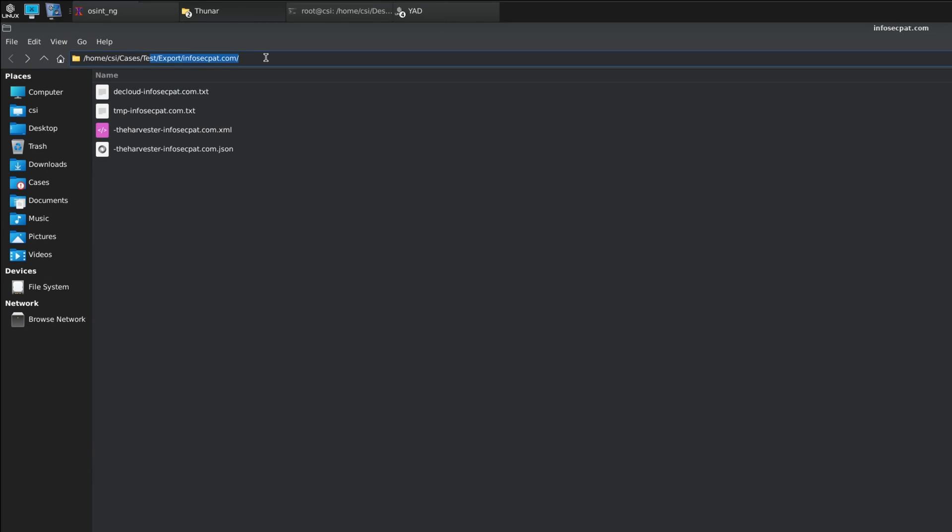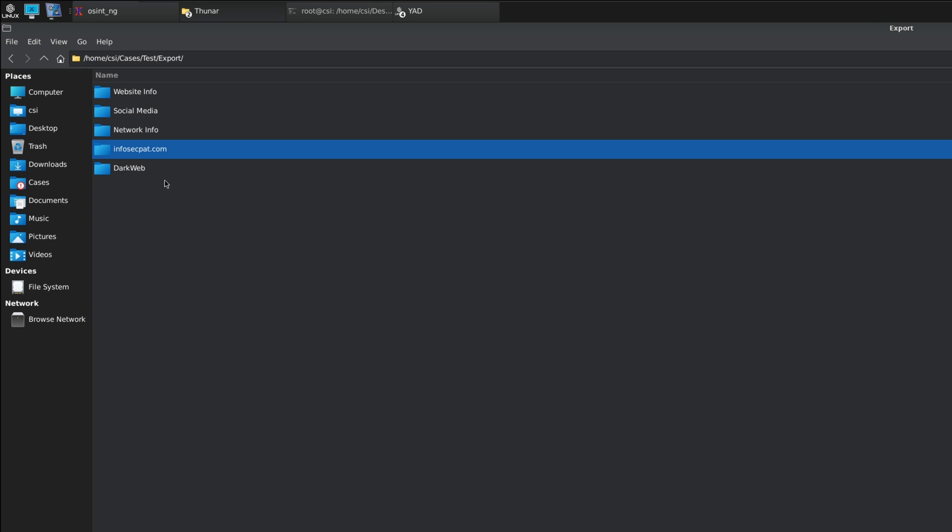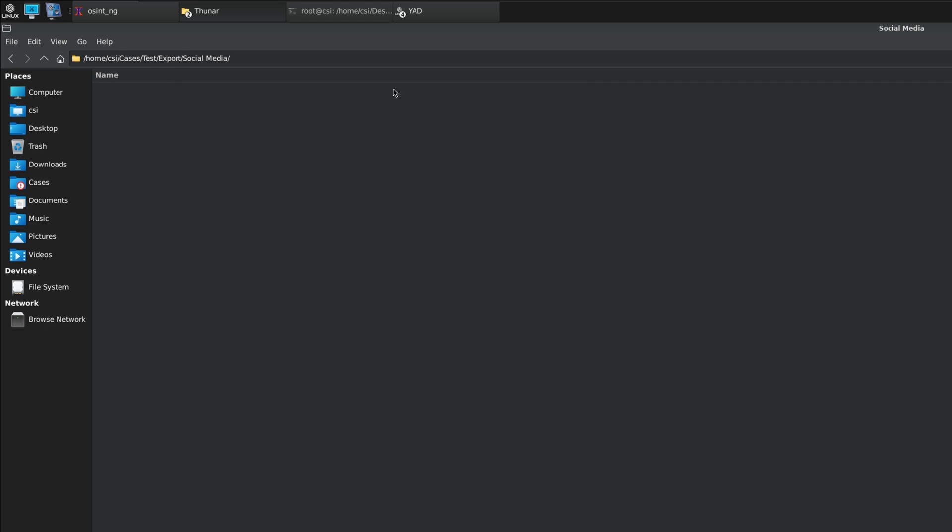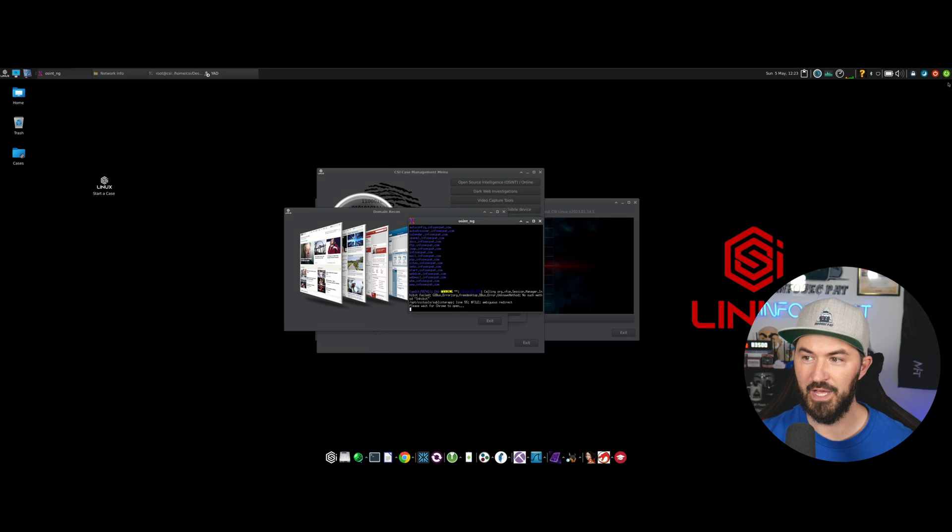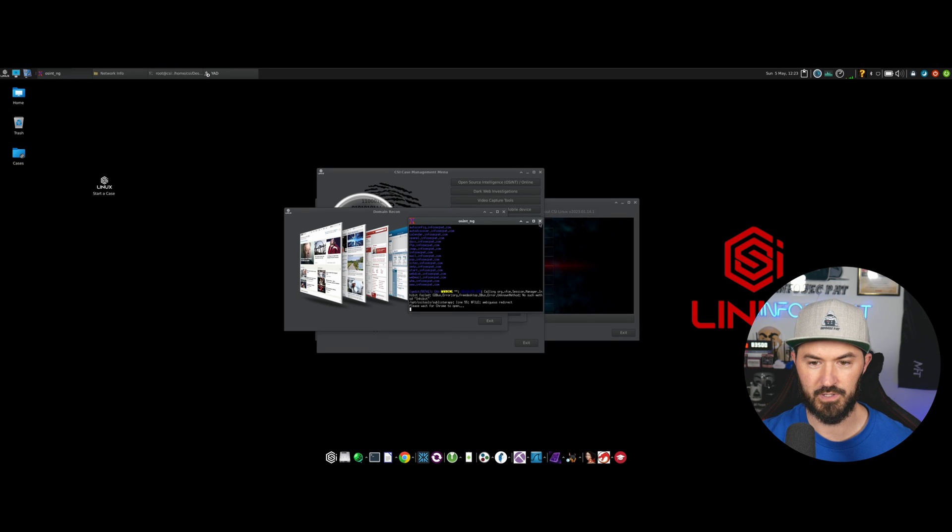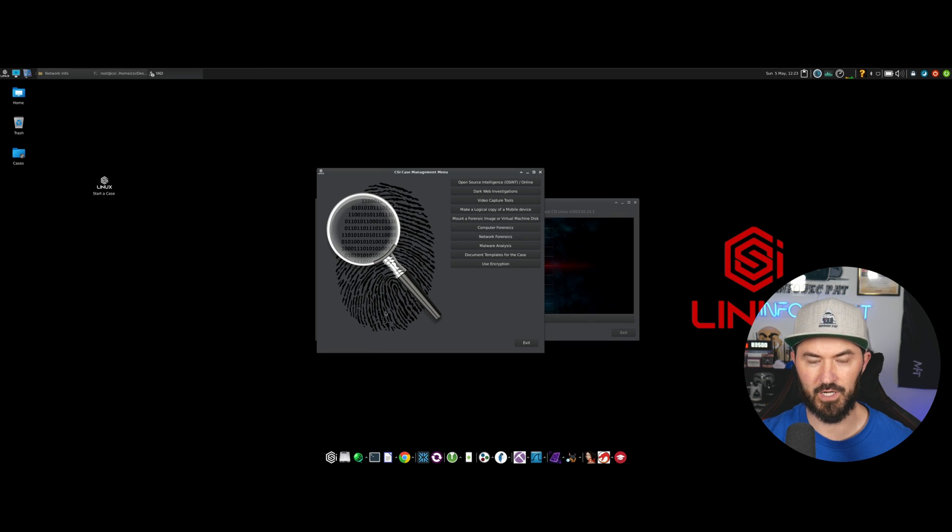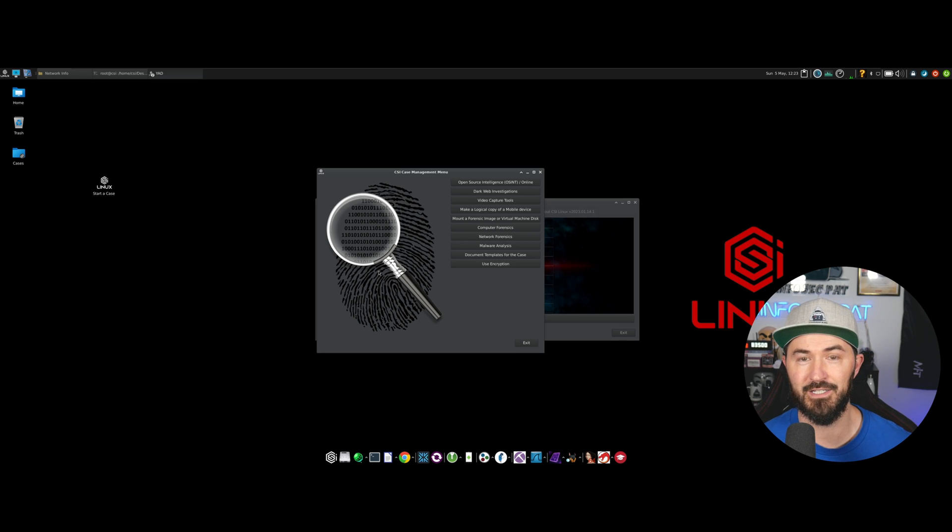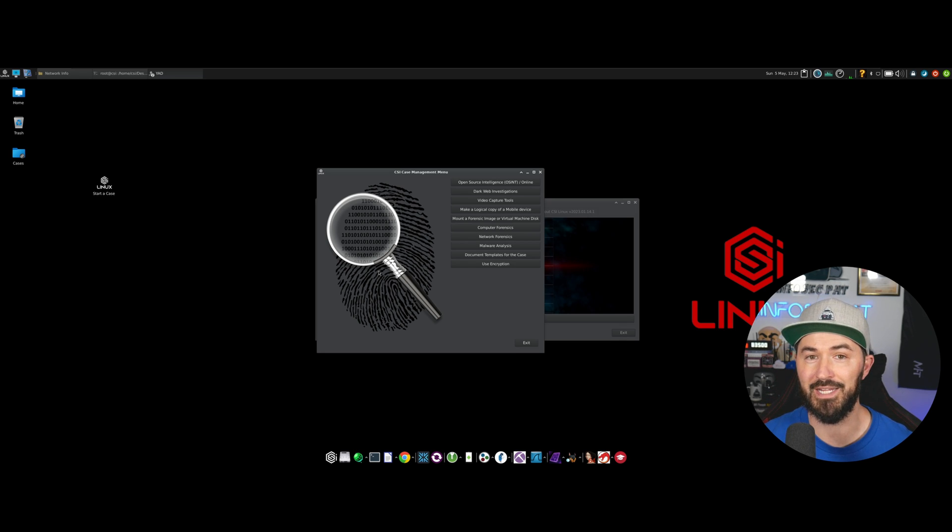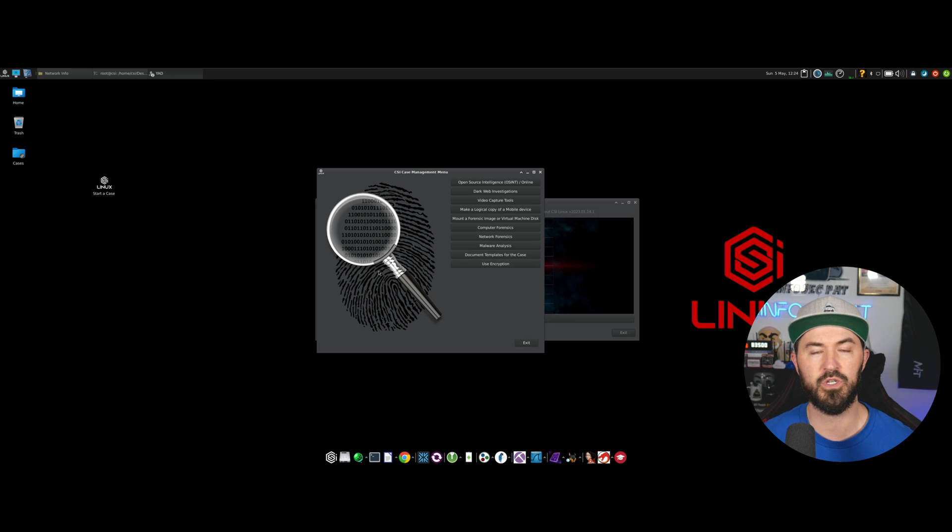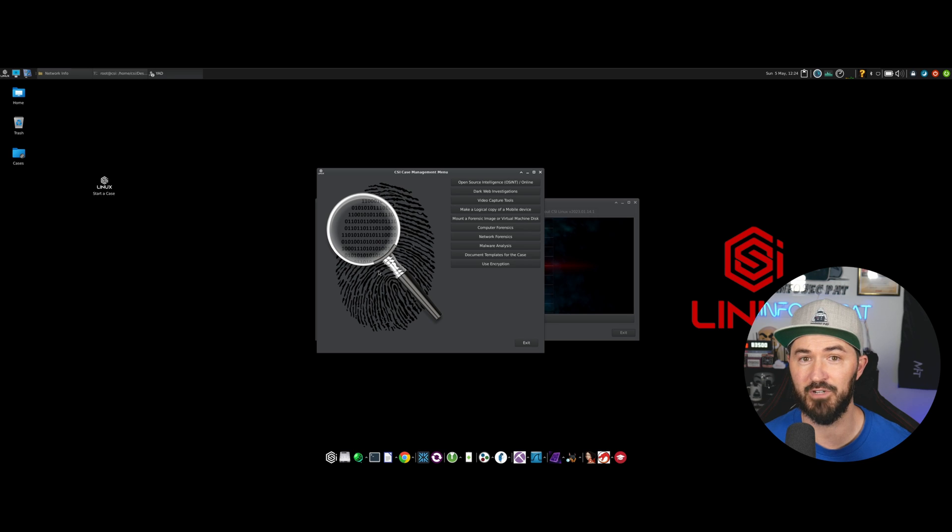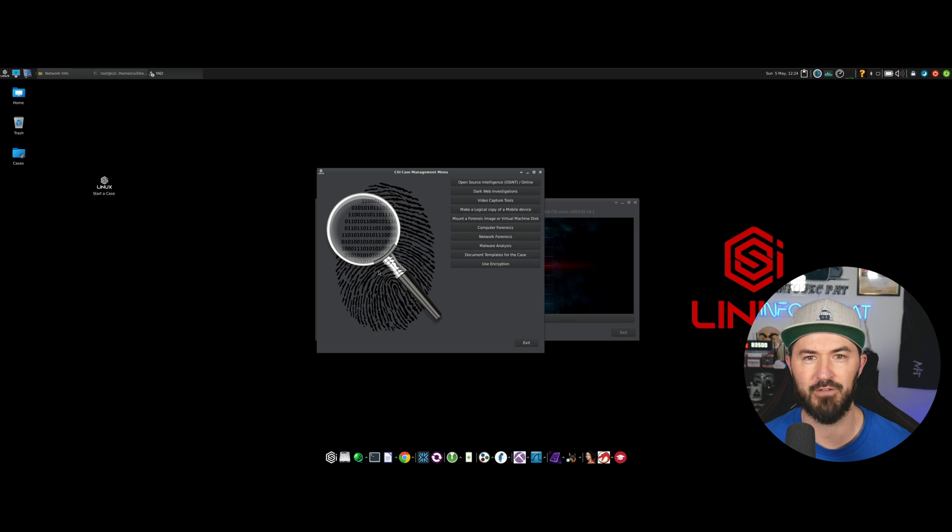That will go into the cases folder. Right here is the cases and then you can see your case and all that stuff. In my case it's infosecpat.com. If we just go up the directory we can see here infosecpat.com, social media. I didn't do anything on my social media but that's pretty much it for this video. I just wanted to show you guys a quick introductory of CSI Linux and how to create a case. You can create reports, you can do so much stuff with this tool. But hopefully this video was informative for you guys and if you have any questions leave it in the comments below. Until next time, have an awesome day.